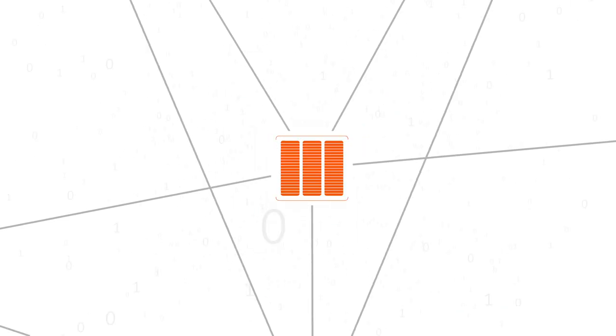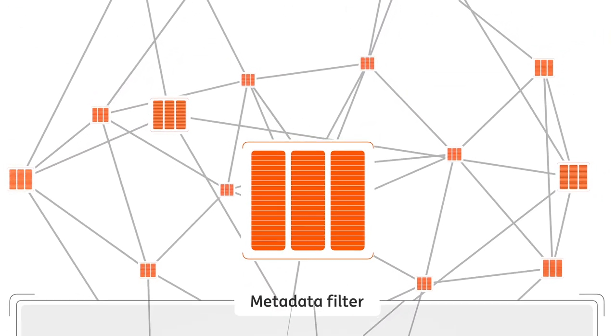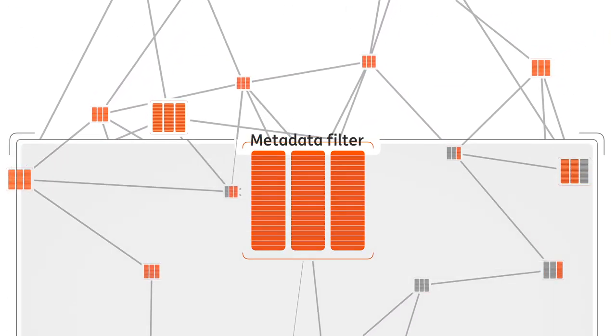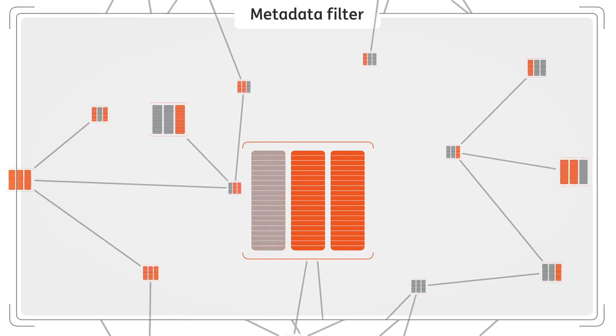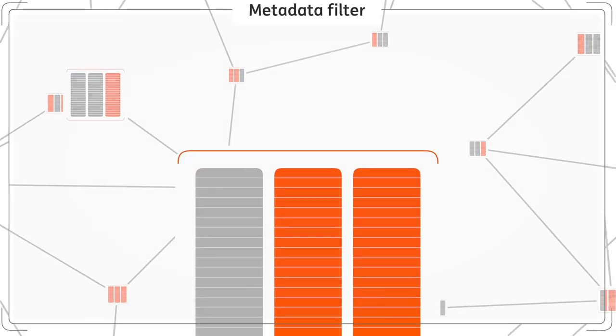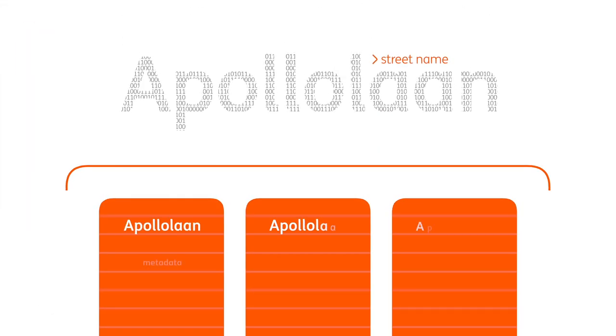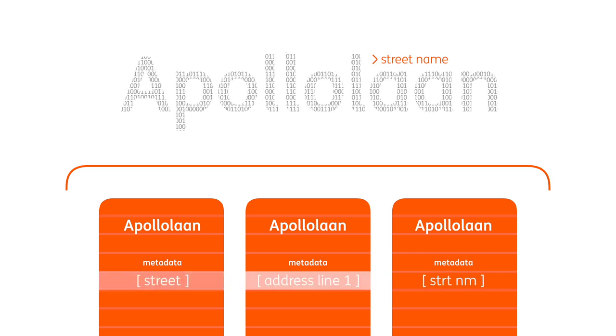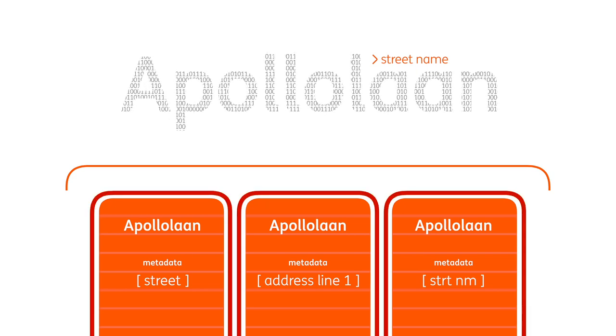But when we look at our orderly shared data landscape through the filter of metadata, a very different picture is revealed. Each of our technology stacks has its own metadata, and because there is no consistency in how metadata terms are named and tagged, we once again find ourselves with fragmented silos.